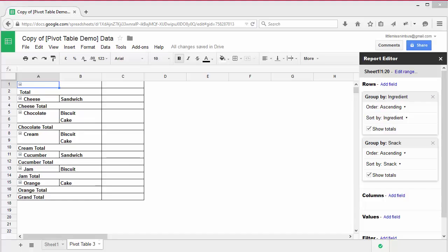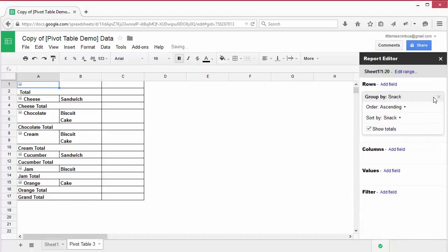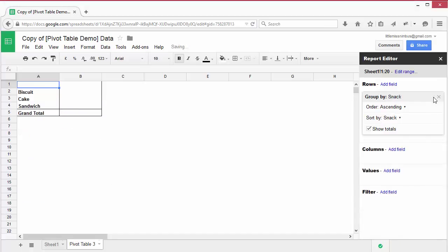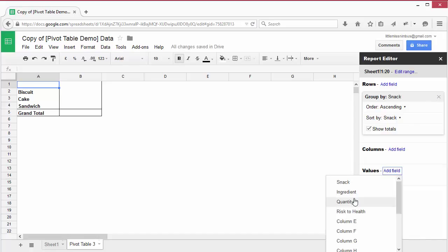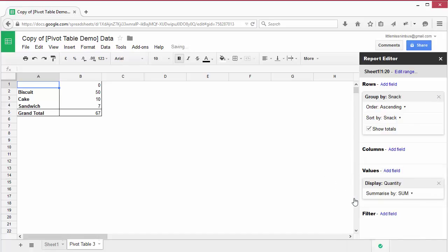Remove the ingredients field by clicking on the X in the right-hand corner. Next to values, click add field and select quantity. You'll see the quantity of each summarized next to each snack type.